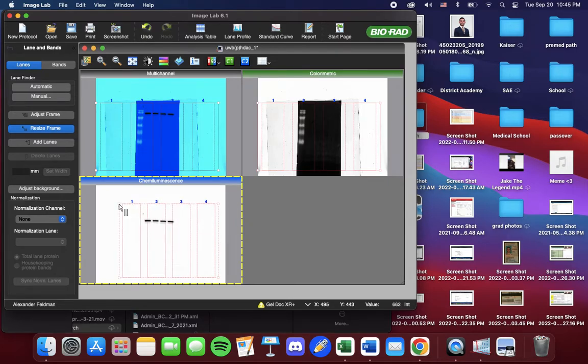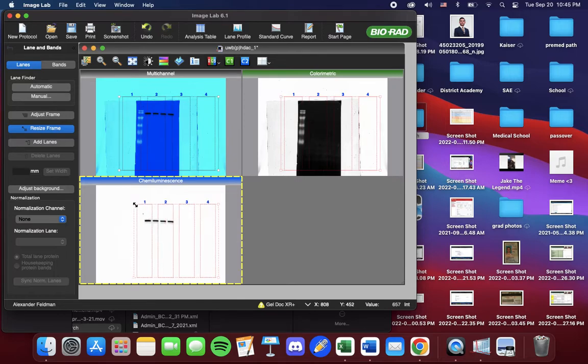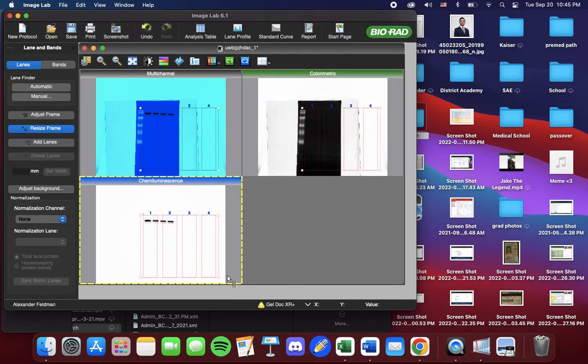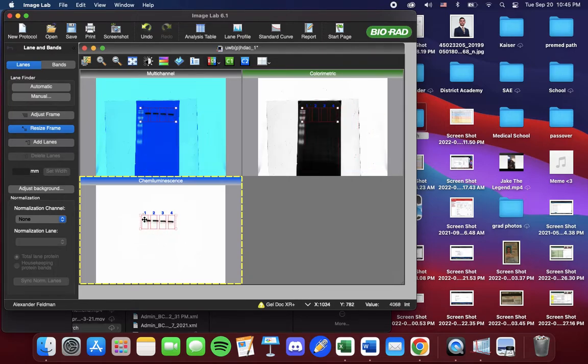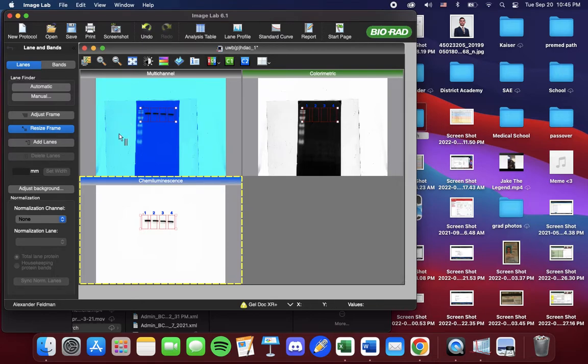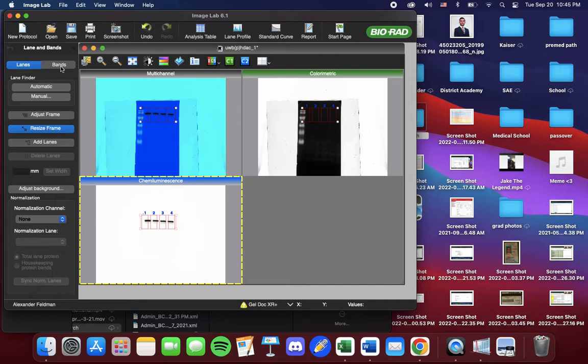We want to take the corners and drag it so that we can perfectly or near perfectly fit our blots. From here, now that I feel it's fine, we're going to go to Bands.